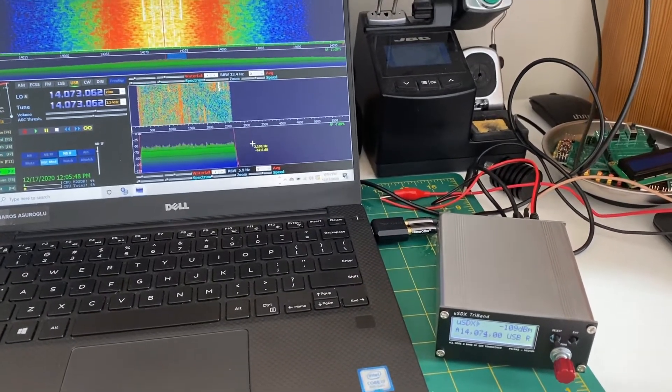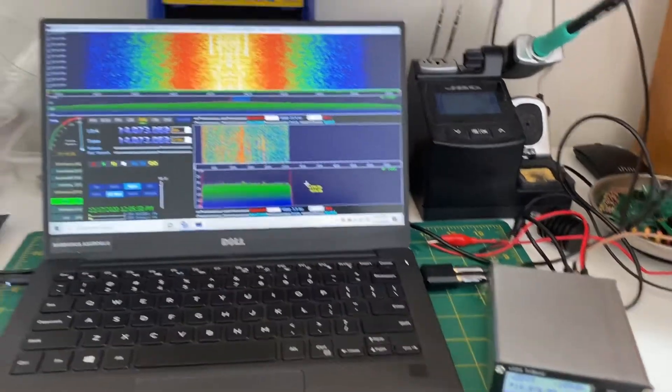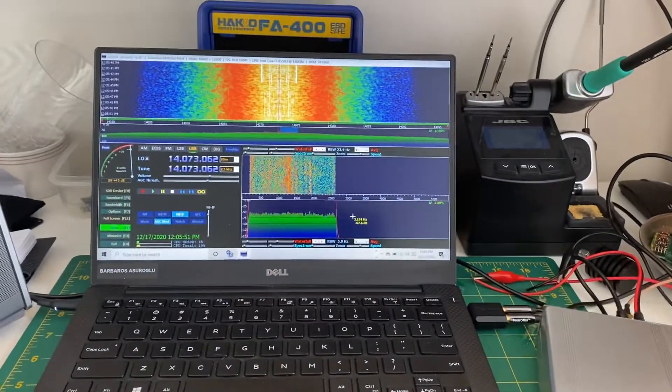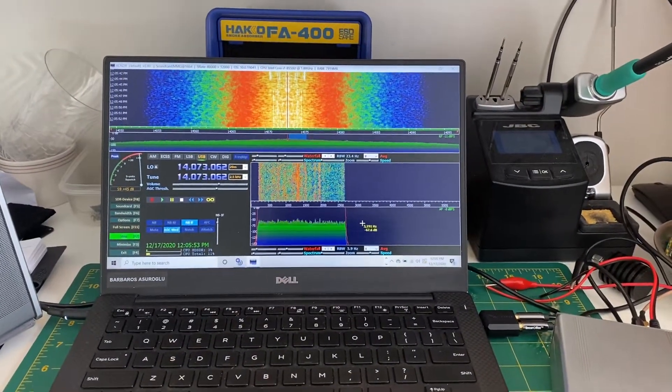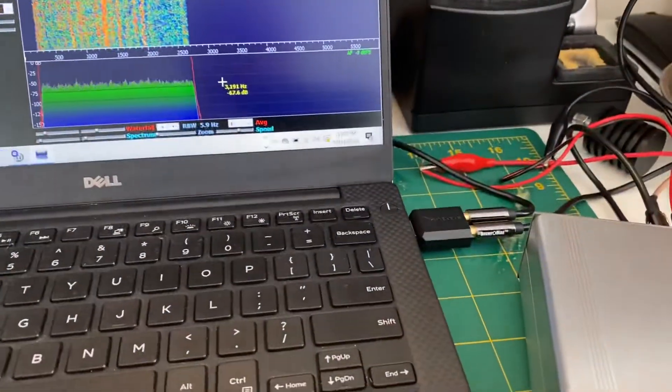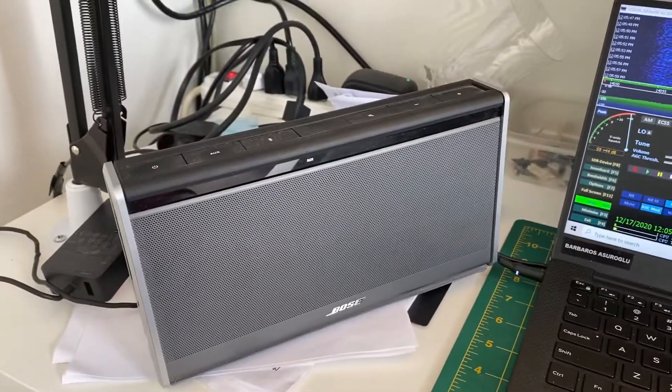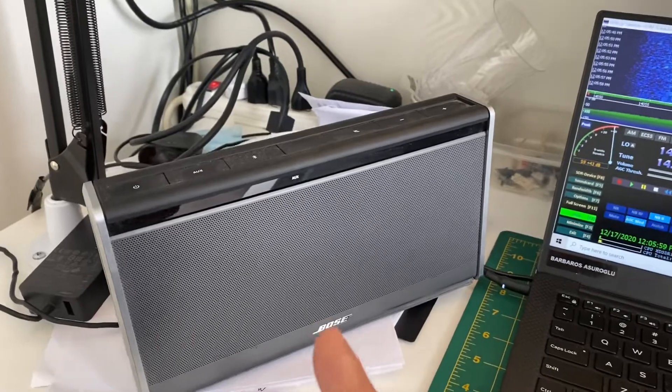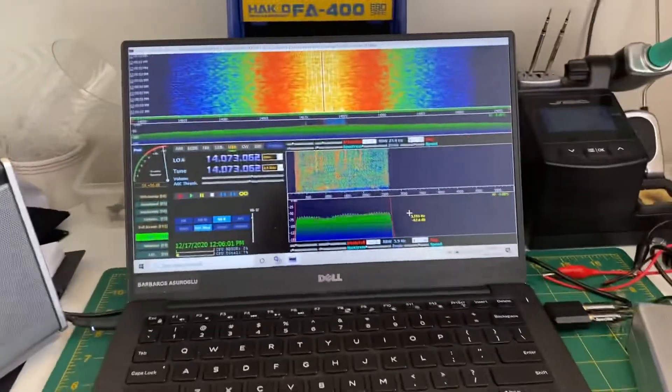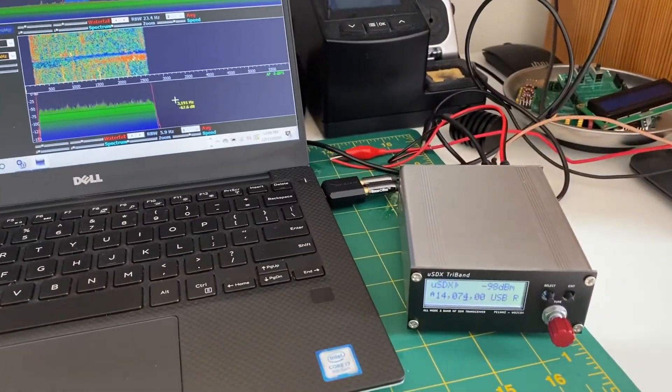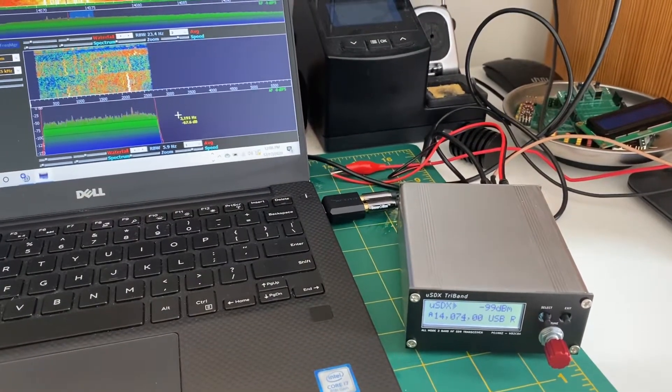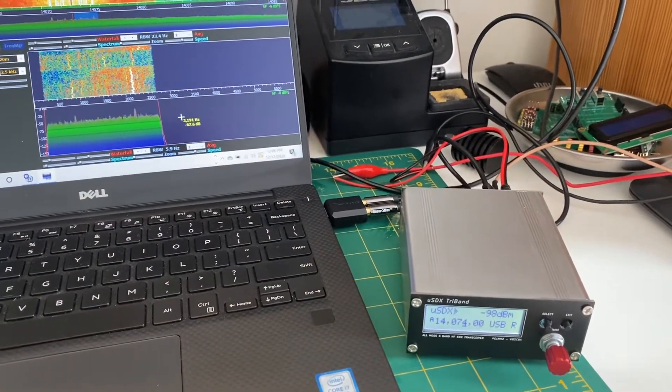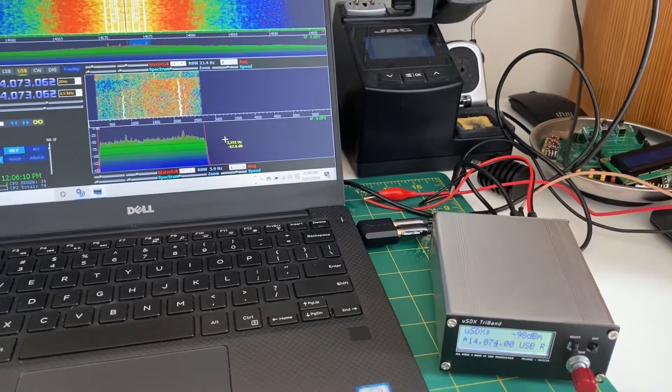And then it goes straight to the sound card and it goes into HD-SDR, and the output of HD-SDR goes straight to my Bose where the audio is coming out. So literally I'm using this MicroSDX as an SDR receiver and it works great.